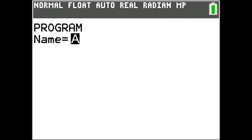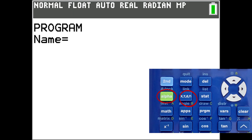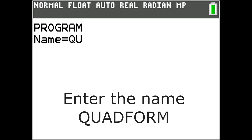You see the cursor is flashing a letter A. This means that we are in alpha mode. The calculator automatically puts us in the green button alpha mode. We need to be in this mode to input capital letters, which are in green above the keys on our keypad. The maximum name length for programs is 8 characters.